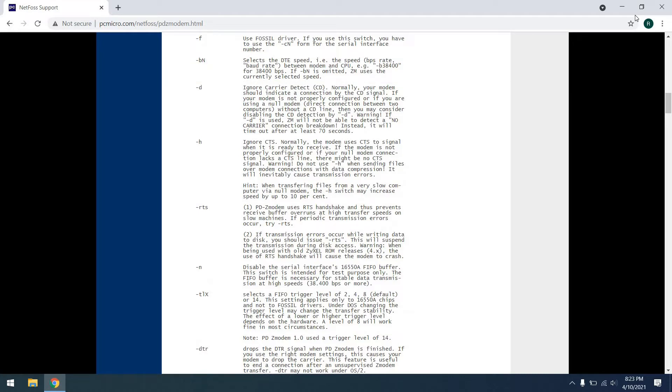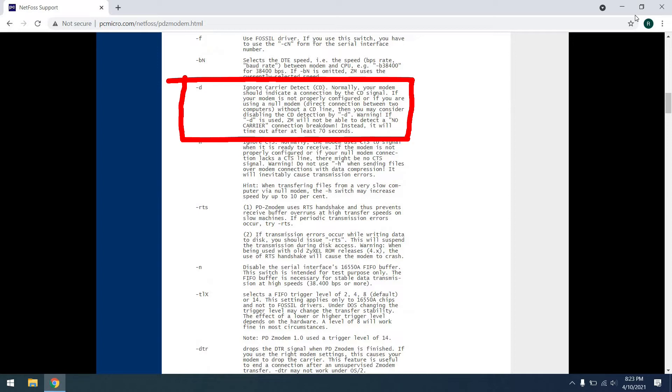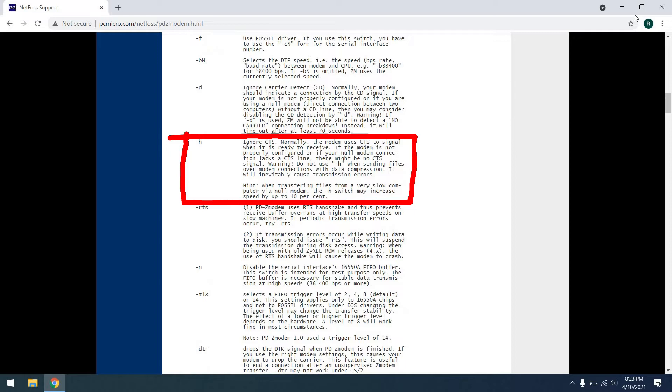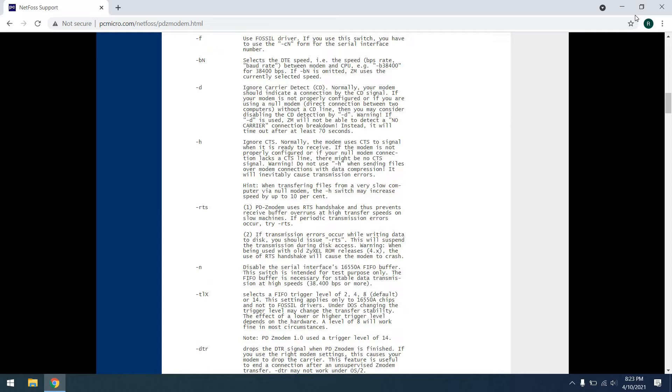Also, we see this dash D command, which we use to specify disable carrier detect. Because for all intents and purposes, even though we're using a modem, we're really just using a serial connection between two different systems. And finally, we're also going to use this dash H command, and that's to ignore a clear to send. This ensures that we don't have any sorts of problems in our transmission. Once again, we're basically using a serial connection, and we don't have any sort of hardware control here, just software. So with these options, we'll be able to use public domain Z modem to send and receive files.